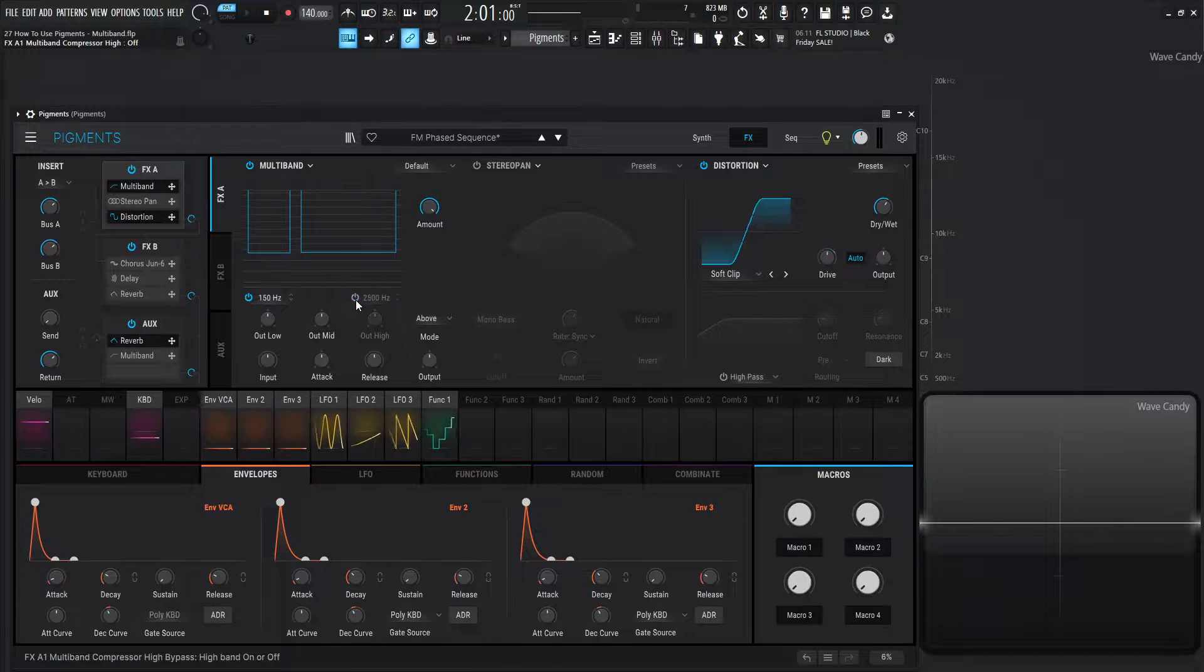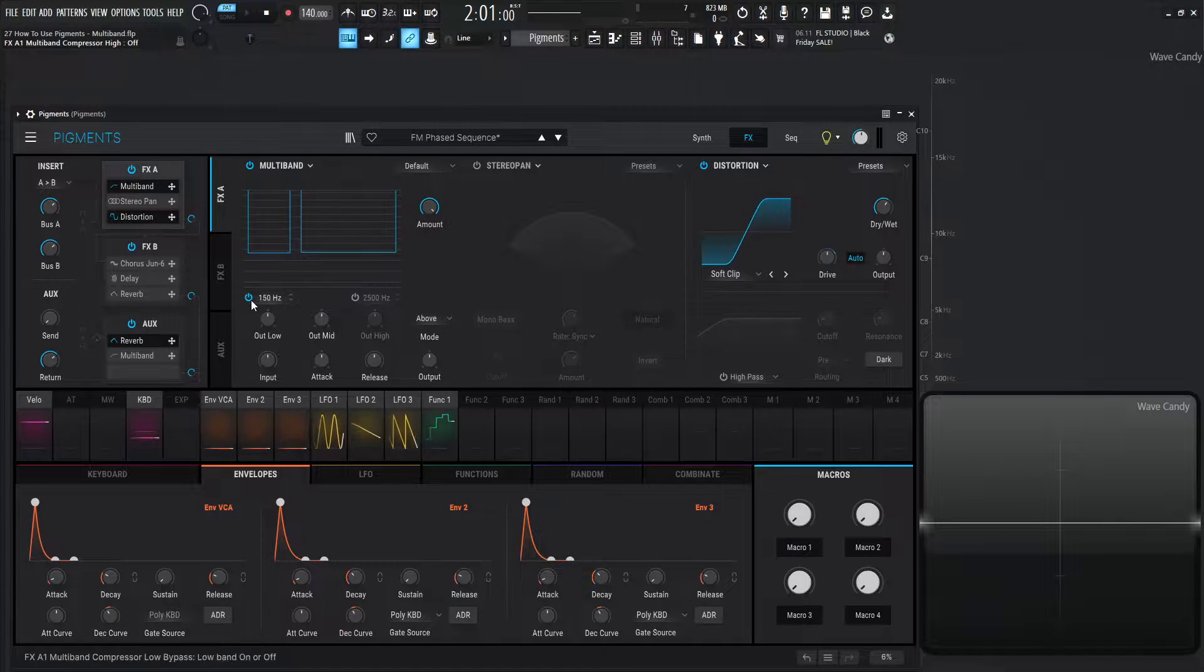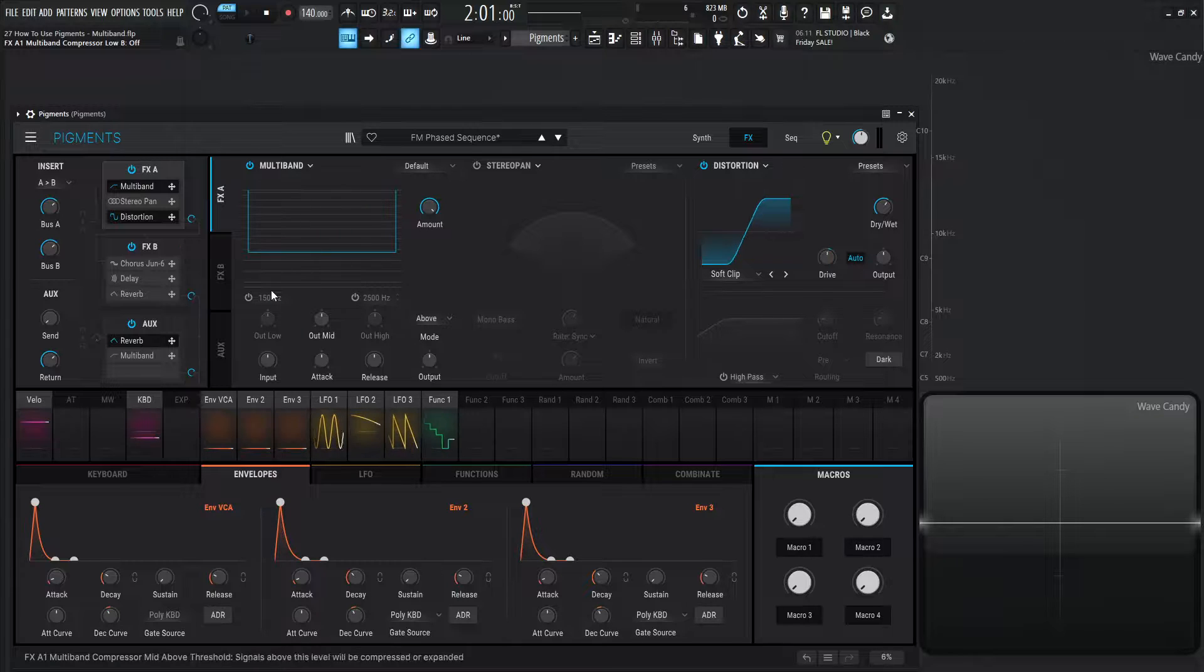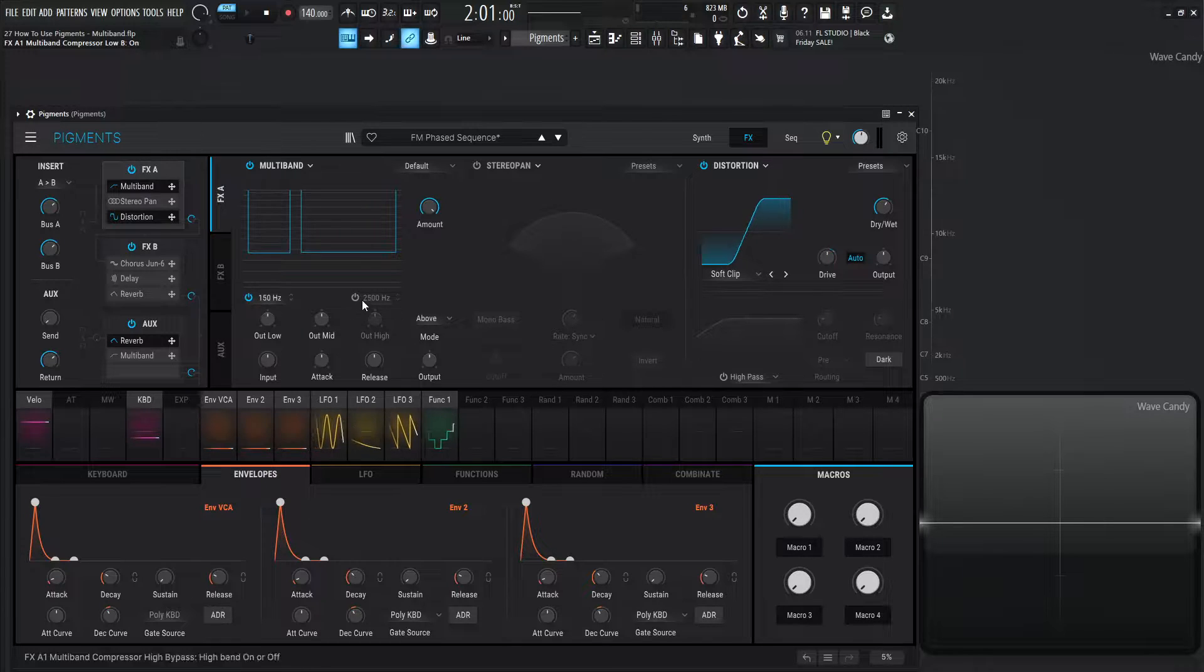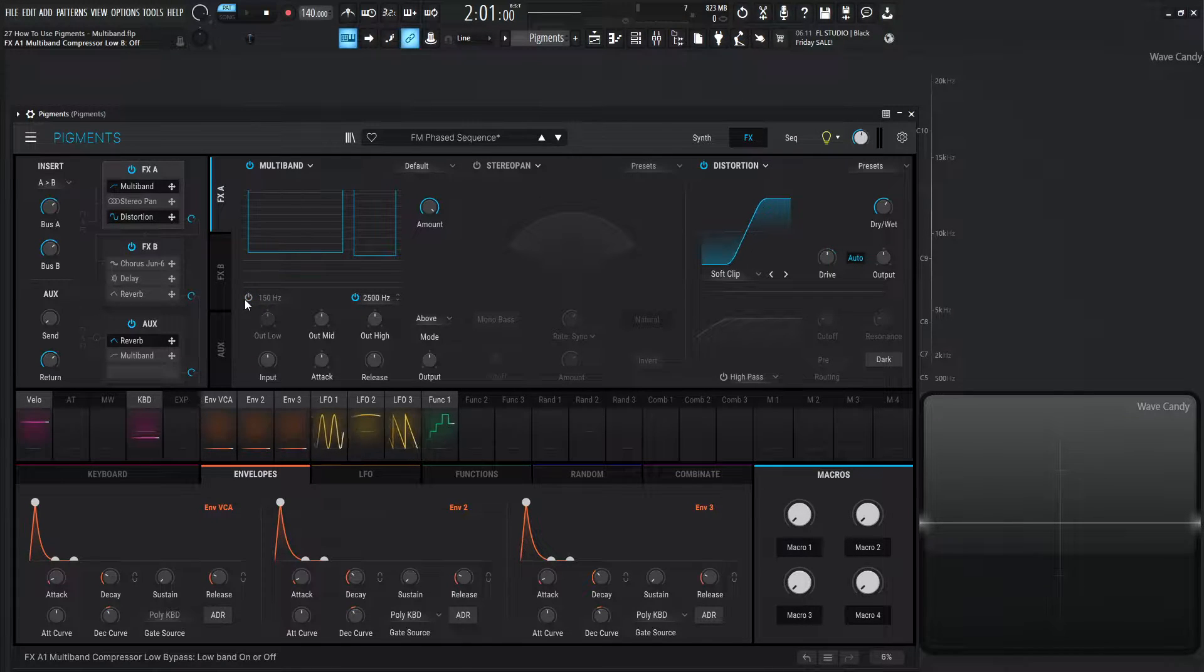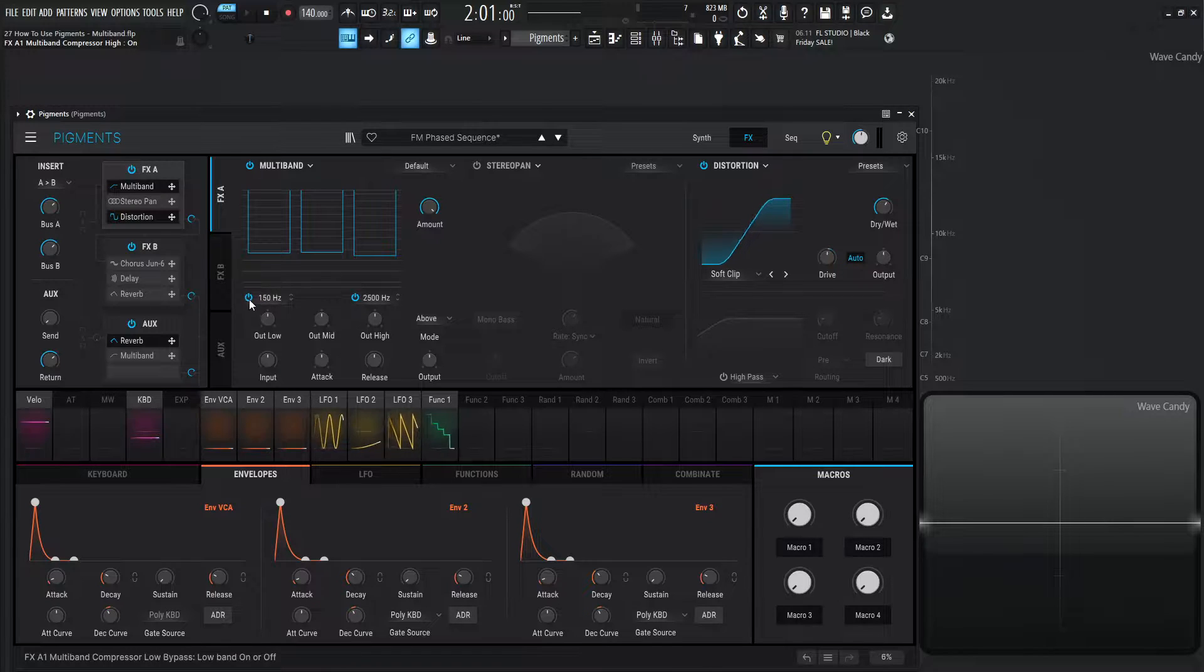We can always turn one of these off, and it can go to two bands, or we could turn both of these off, and it's just one band right here if you want to work that way. So yeah, we can kind of have a combination of those two as well, kind of depending on your workflow.